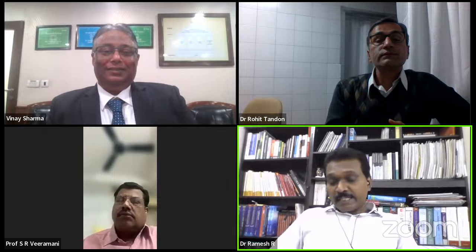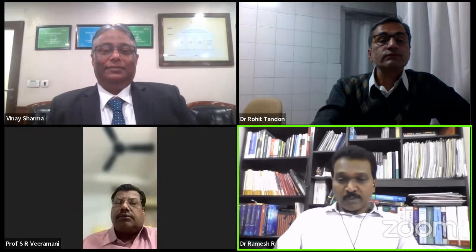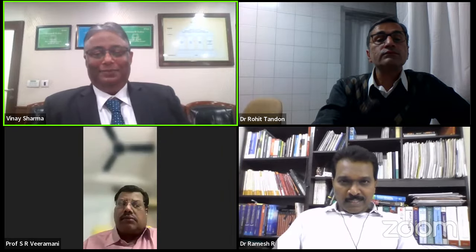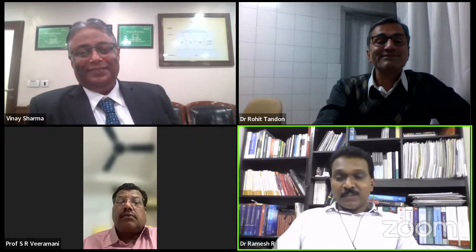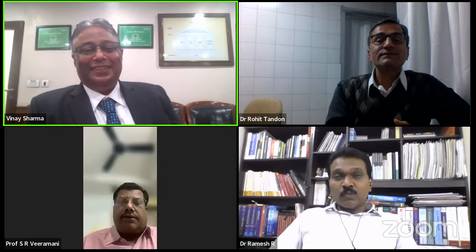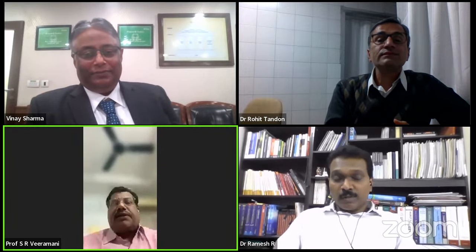The moderators confirmed a nice discussion had taken place with no further questions on the chat box, and concluded the session. Thank you to all participants. Good night.